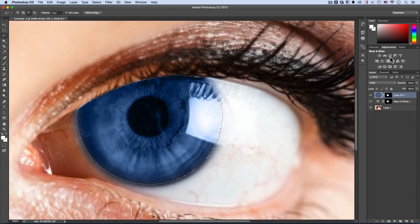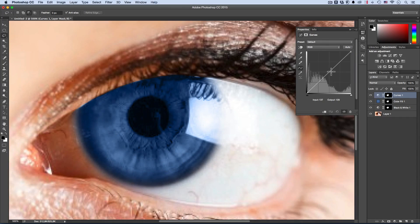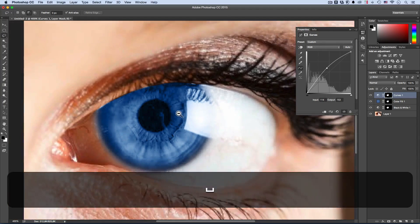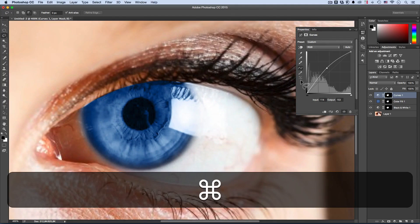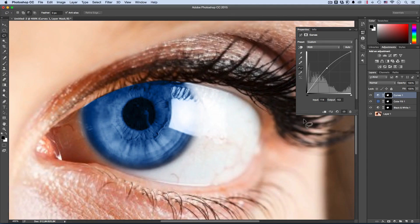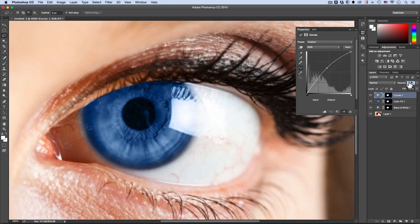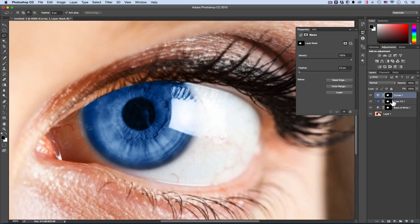Now the fun begins. I'll Ctrl+click the eye selection again and add a curves adjustment layer. The curves can bring brightness to make the eye much more vivid. I can then alter the masks to make some parts brighter and some darker, and also change the start or end color gradient of the eye. This is a good first stop, but I don't really recommend stopping here because we can do much better things.